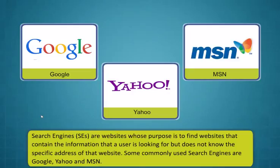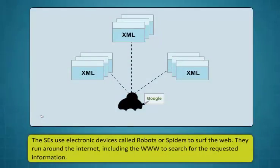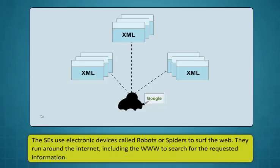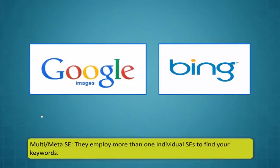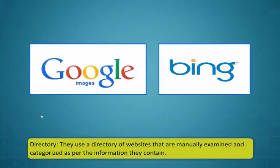Search engines are websites whose purpose is to find websites that contain the information that a user is looking for but does not know the specific address of that website. Some commonly used search engines are Google, Yahoo and MSN. Google is the most popular search engine.